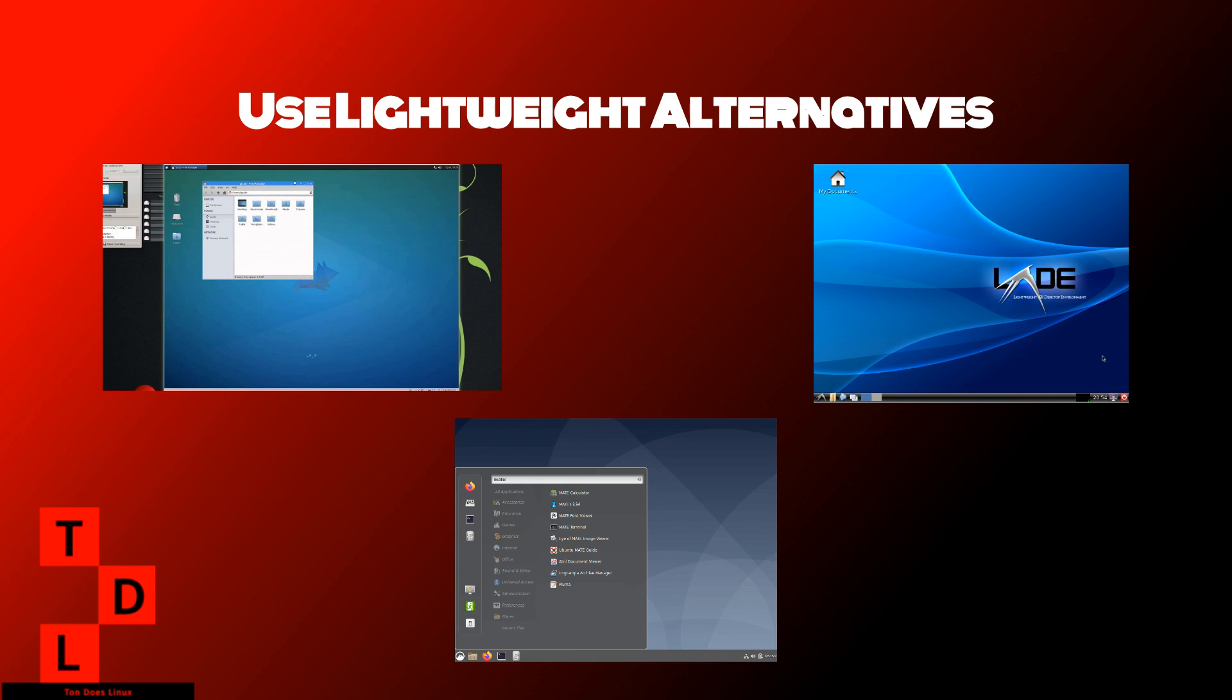By adopting these lightweight alternatives, you can breathe new life into older systems or simply enjoy a snappier experience on any Linux machine. Remember, every bit counts when optimizing your Linux system. By choosing the right tools for your needs, you can achieve a faster and more efficient computing experience.